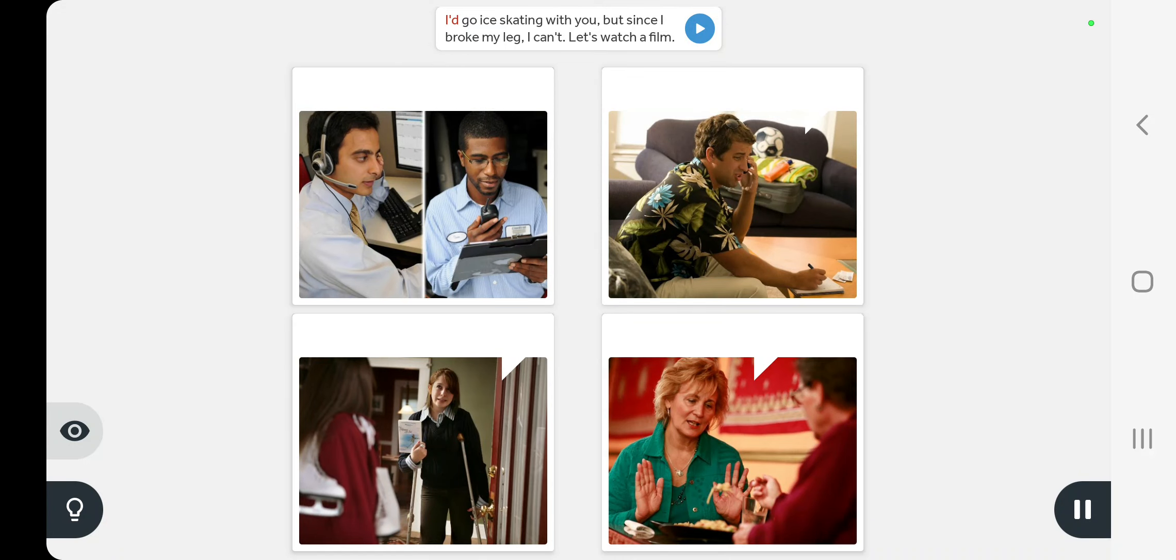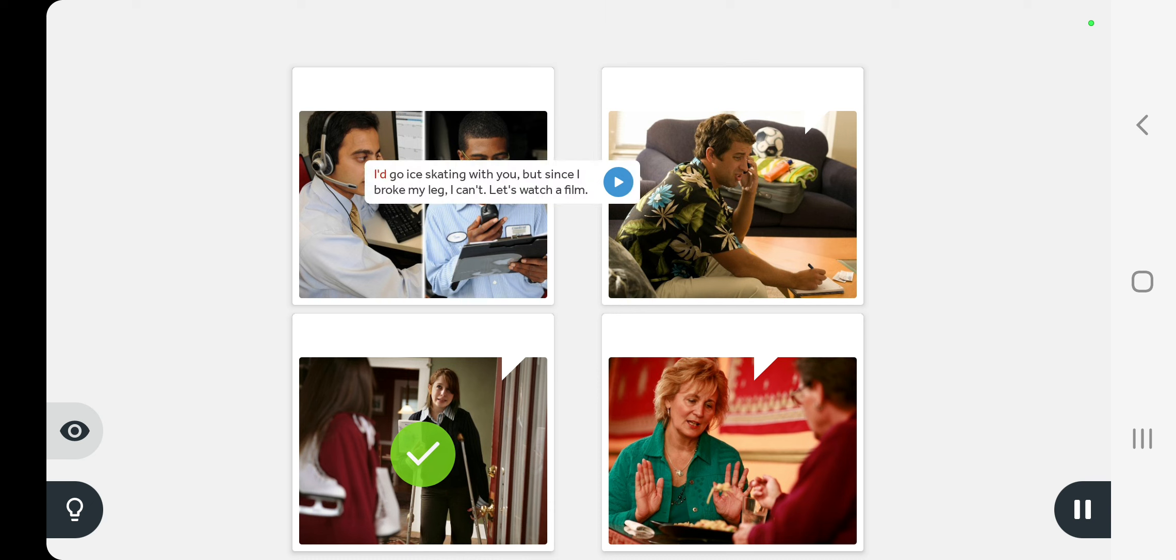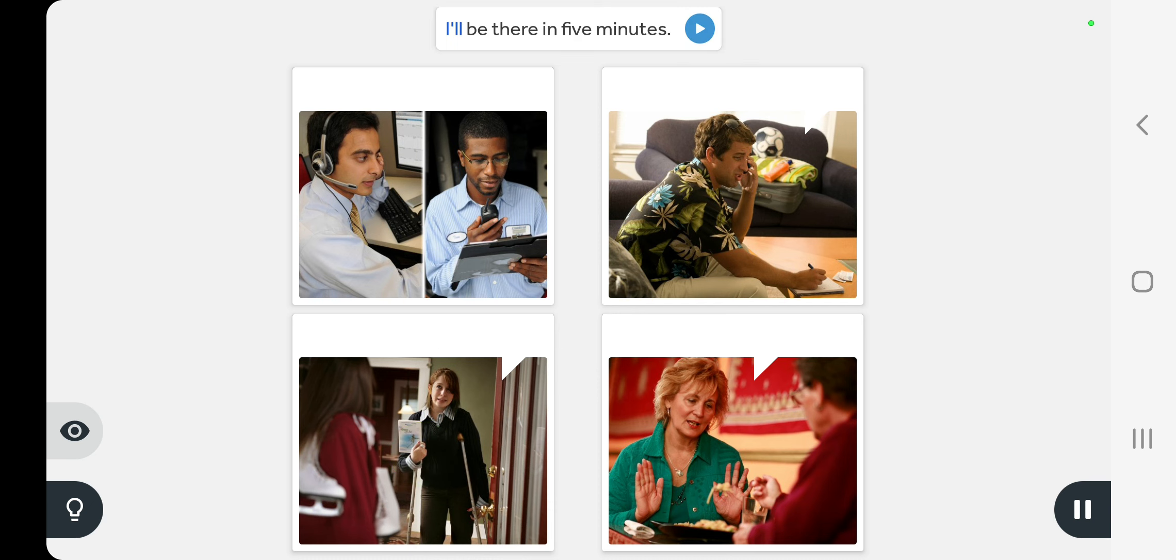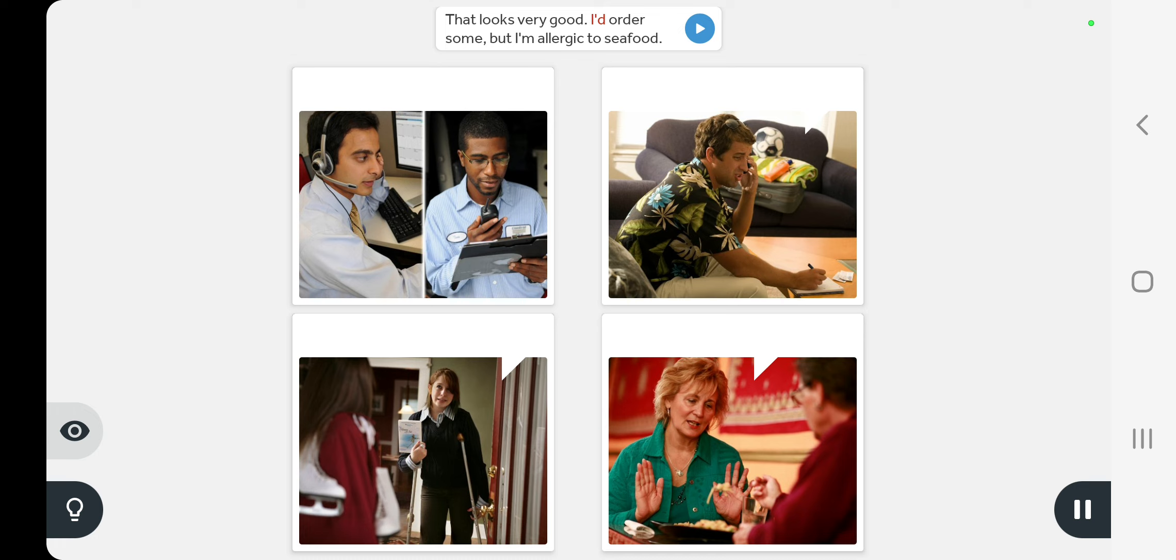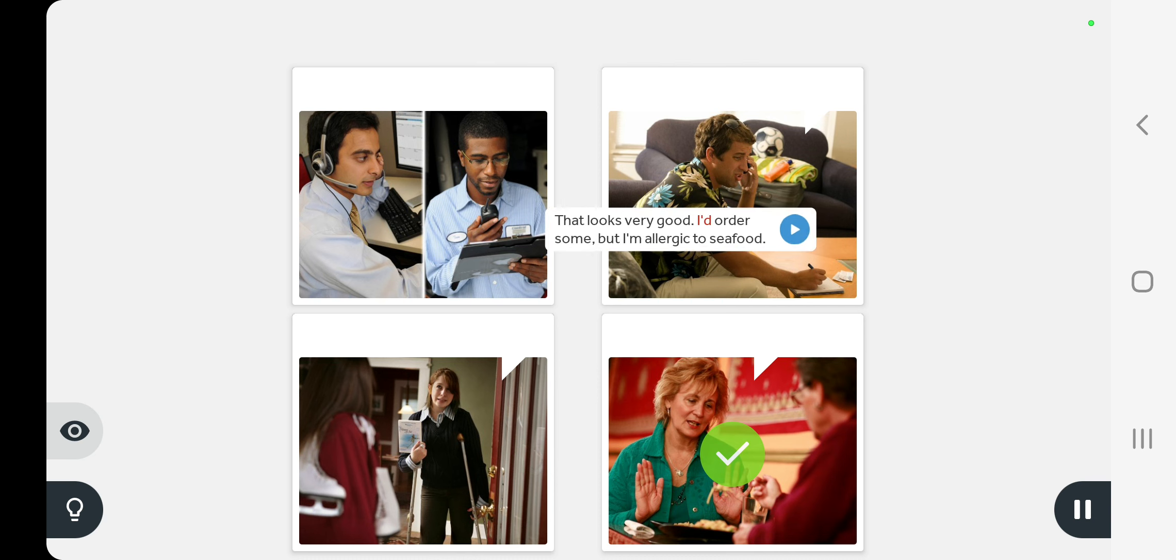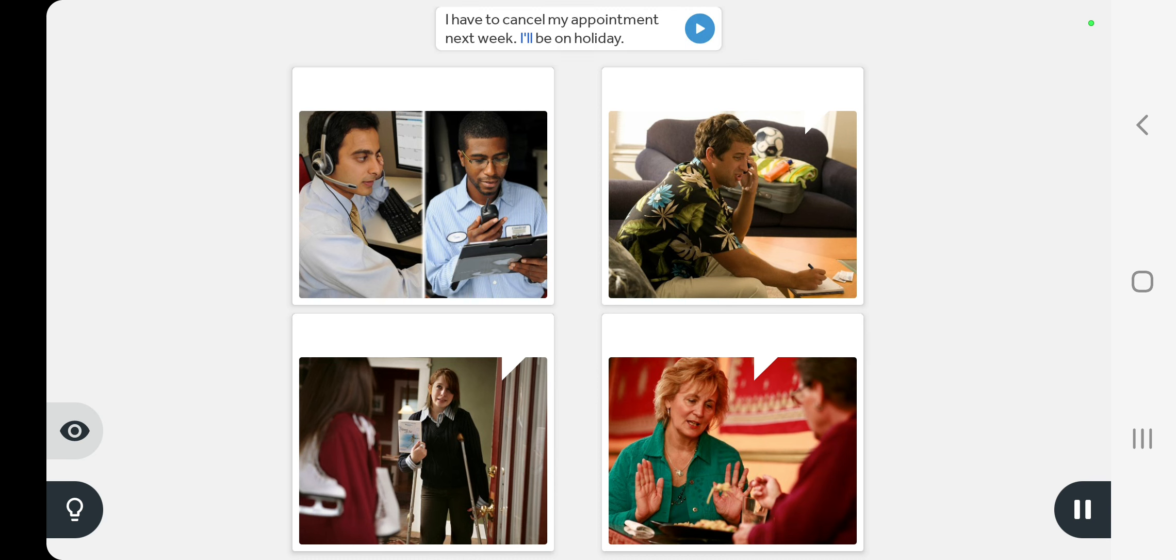I'd go ice skating with you but since I broke my leg I can't, let's watch a film. I'll be there in five minutes. That looks very good, I'd order some but I'm allergic to seafood. I have to cancel my appointment next week, I'll be on holiday.